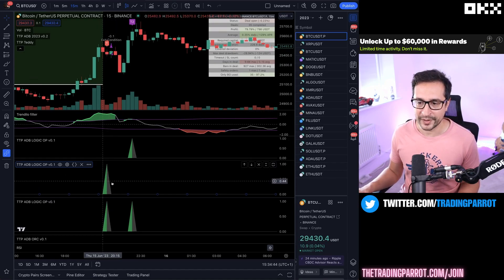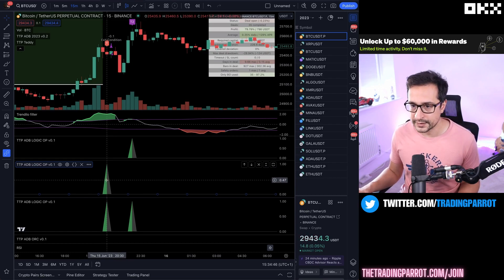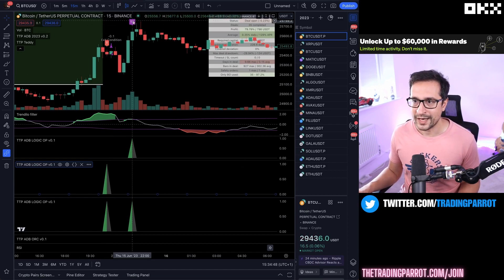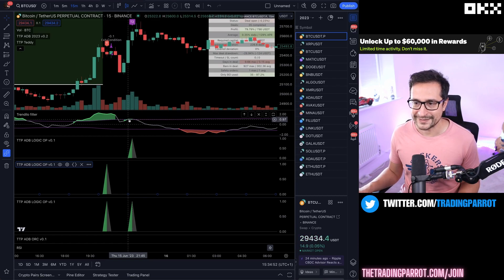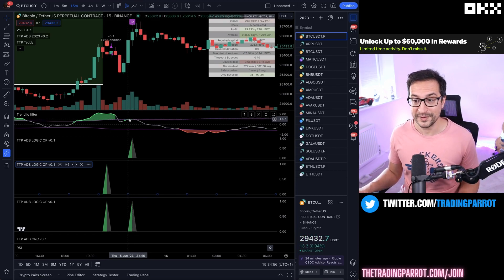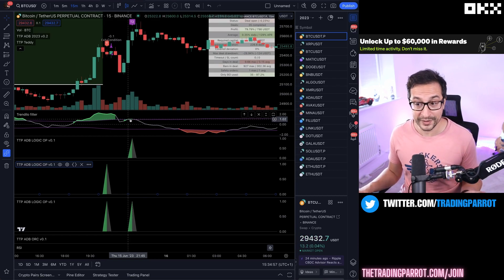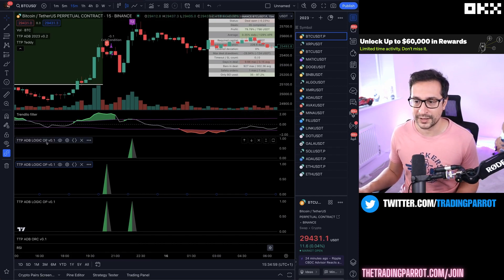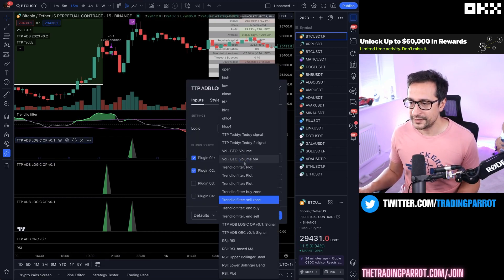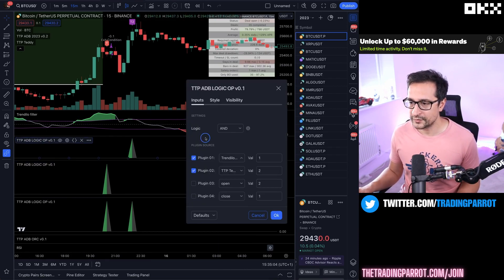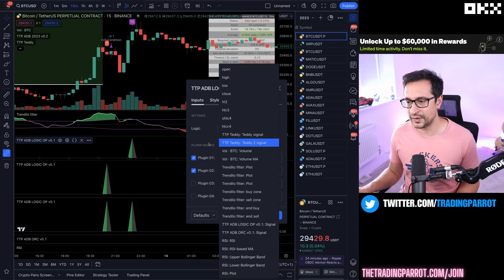So we have an AND of these two conditions and you can see it's working pretty well. Here we have a Teddy one signal and we are in the sell zone. Therefore this is already printing the signal in the chart. Now we have a Teddy two signal around here and we are also in a sell area. The green line is slightly above the band but you can see that it's green so it should work as well.